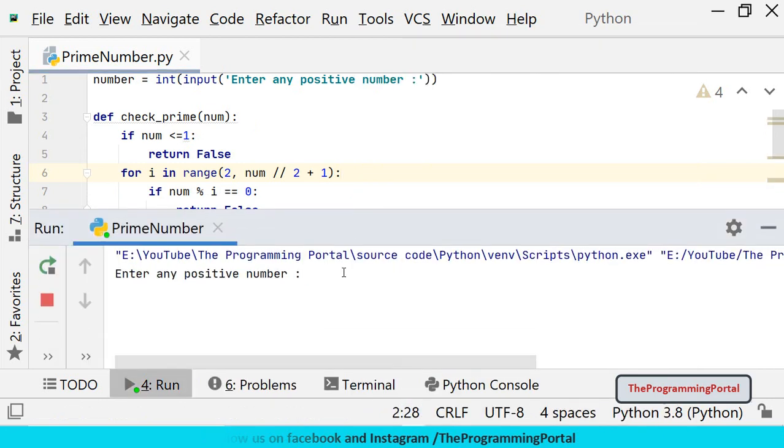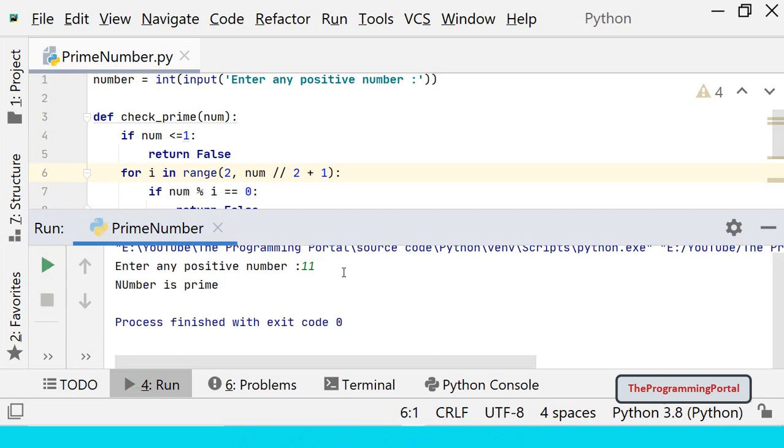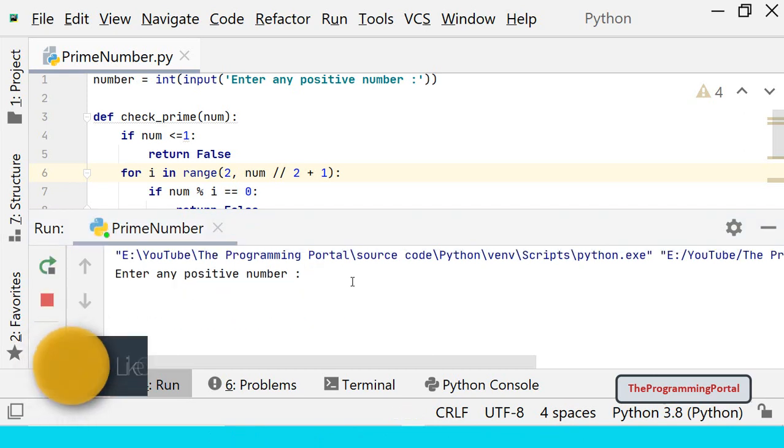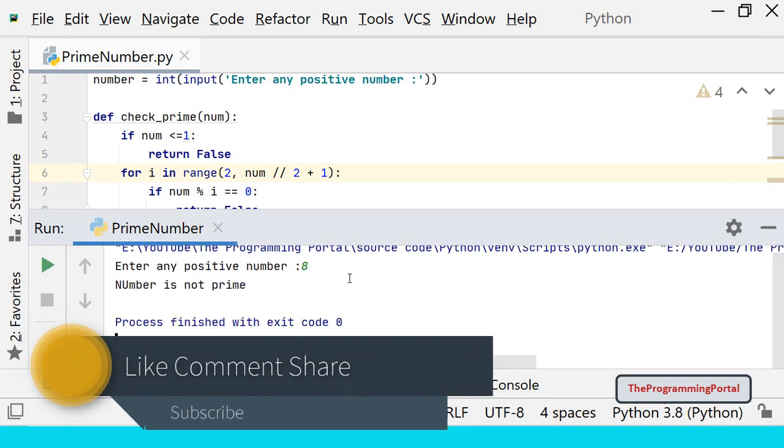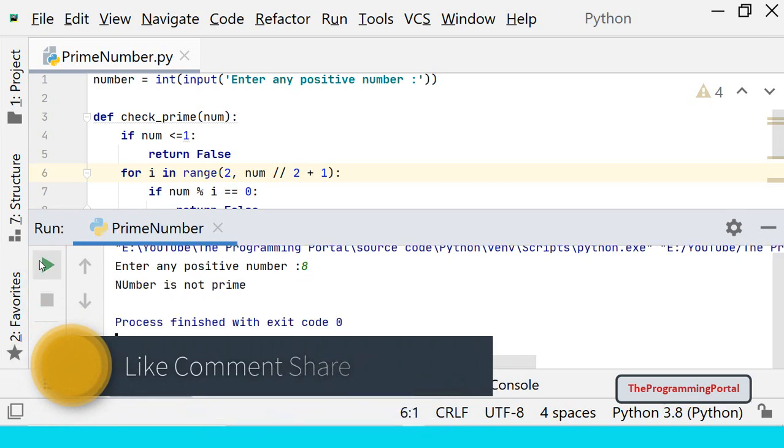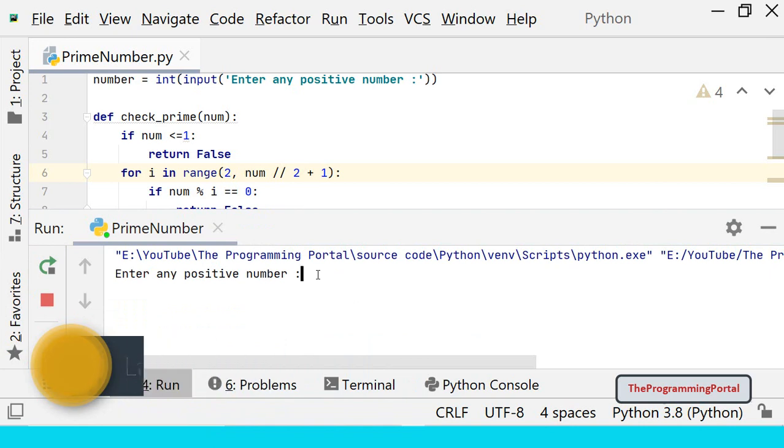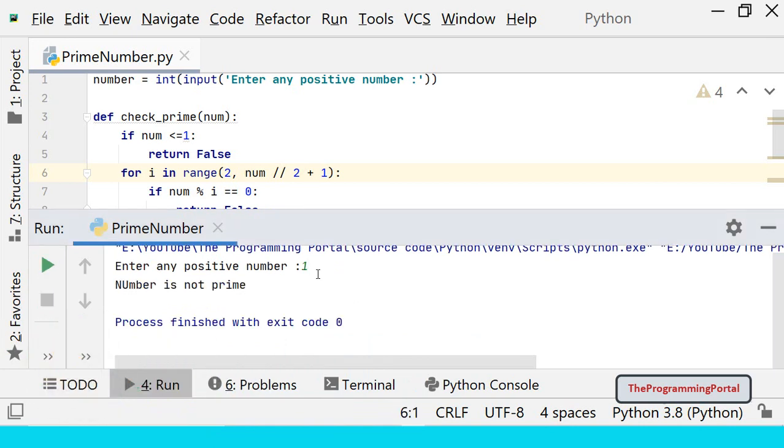Let's type number 11 which is a prime number. So number is prime. We can check 8 which is not a prime. So number is not prime. If you try to enter 1, the number is not prime.